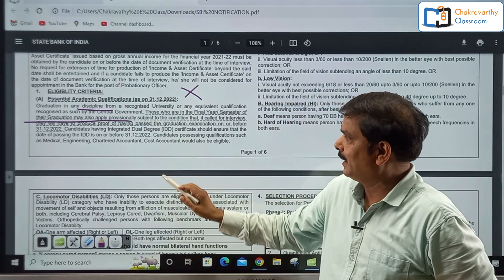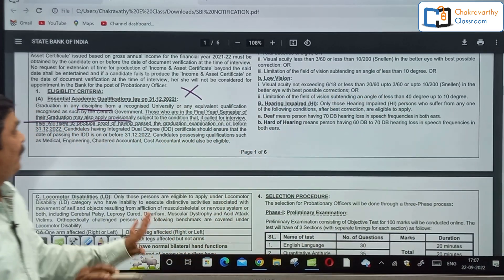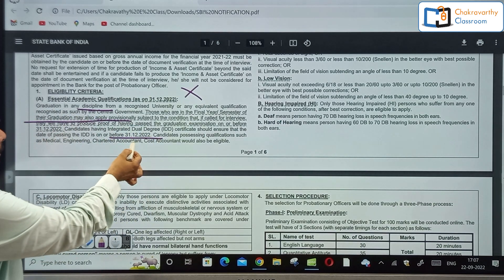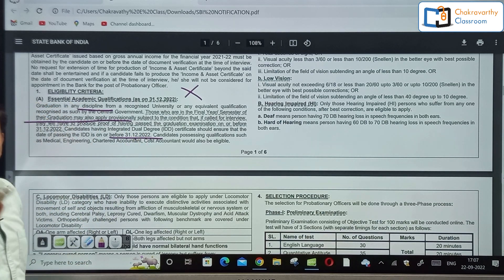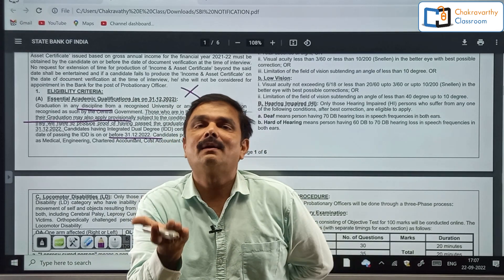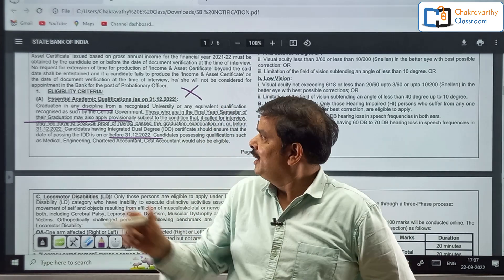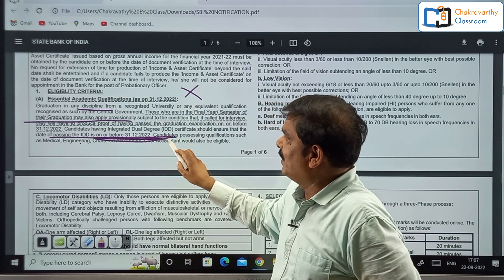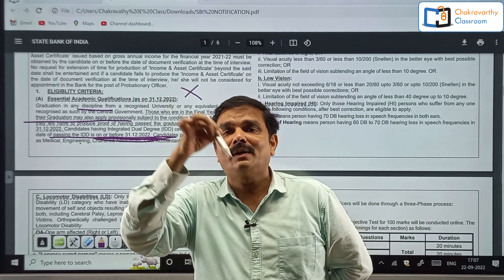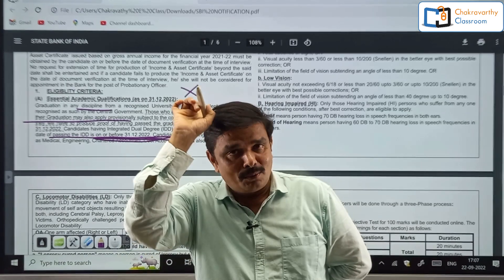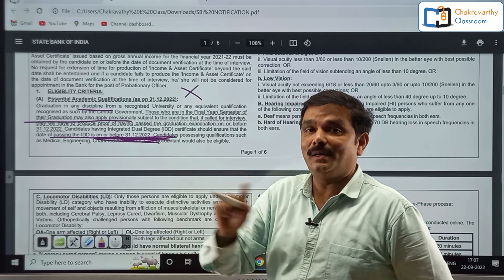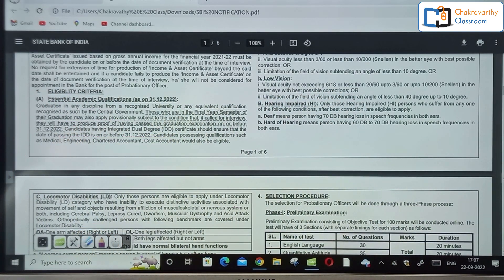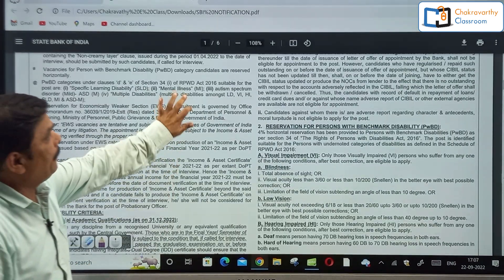One important condition: you must produce a certificate confirming that your graduation was completed by 31st December 2022. This is very very important. In your physical copy — provisional certificate or memo — it should be mentioned that your degree was completed by this date. At least on the website of the concerned institute, it should mention that your graduation was completed by 31st December 2022.